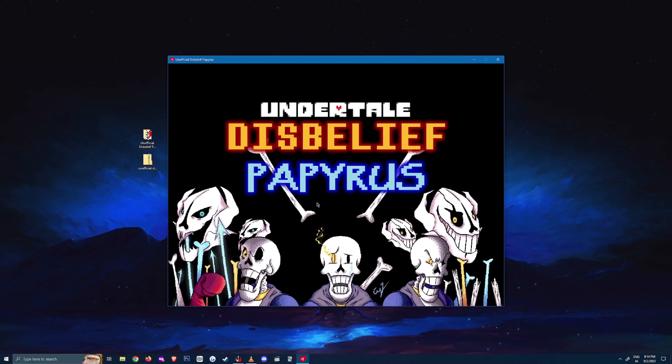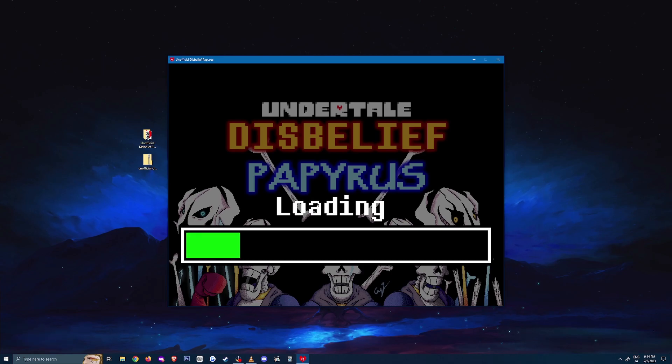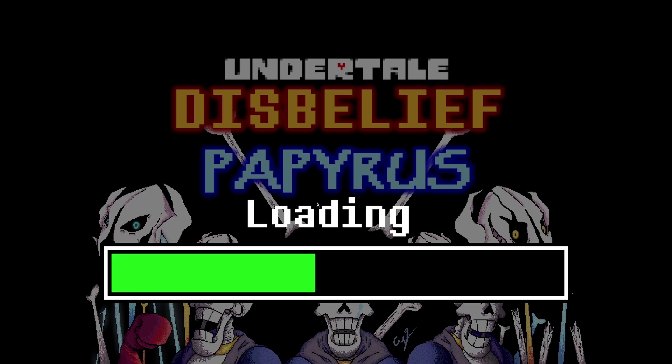If you want to fullscreen this window, you can press Alt plus Enter keys at the same time. And you can do it again to go back to the windowed mode.